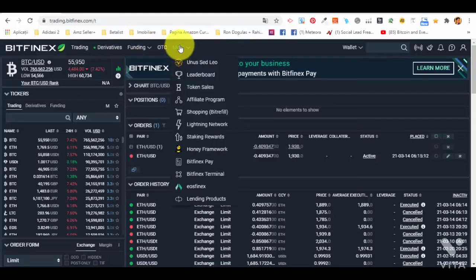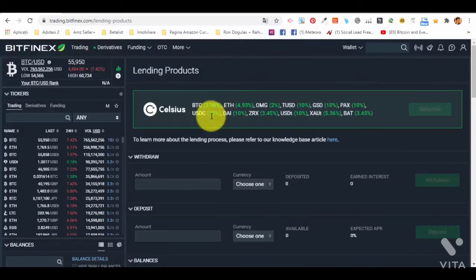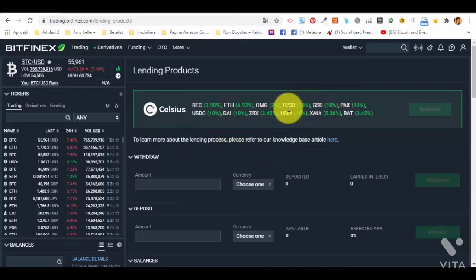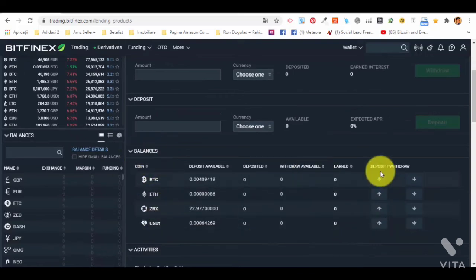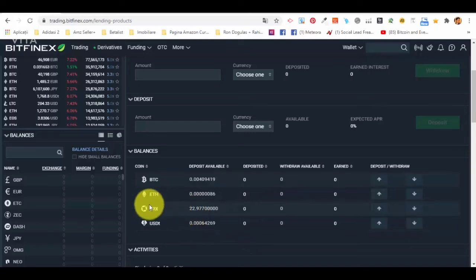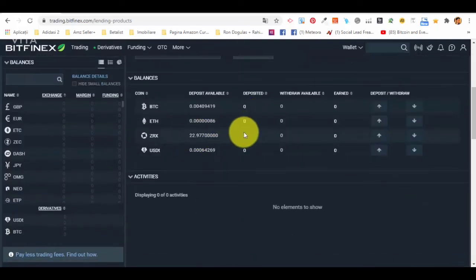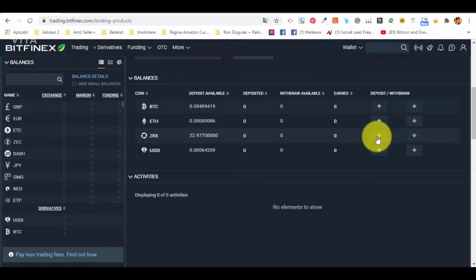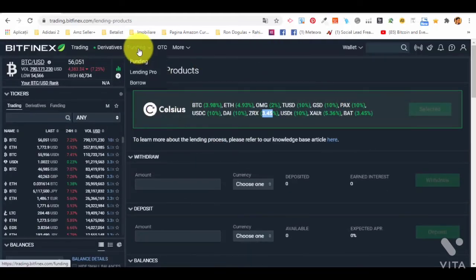The first platform we are checking for lending is Bitfinex. On the main dashboard you have the wallet for deposit and withdrawal. On the left side we have 'Funding' with lending pro, and in the 'More' section scrolling down in the menu we see 'Lending Products.' Clicking on lending products shows all the currencies available for lending — we just check our balances and see what we can deposit to lend.